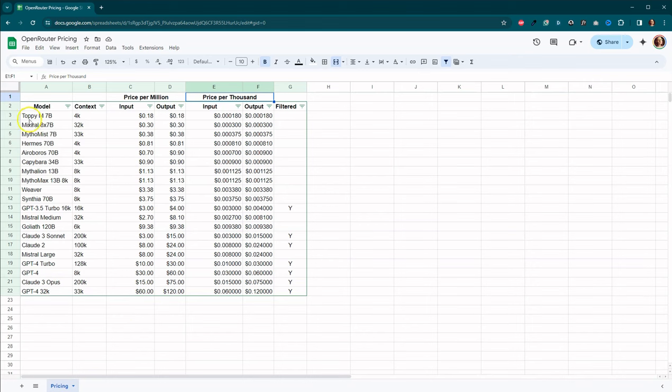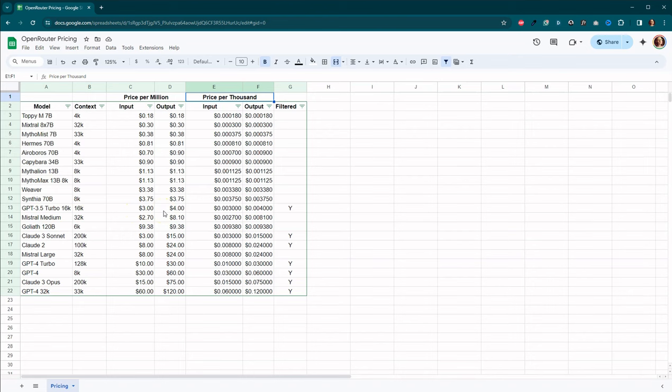So we've got some of the unfiltered LLMs up here. We've got our Turbo 16K for 3.5. So we're looking at $3 for input, $4 for output. My friend here, Mr. Medium, 32K, $2.70 per million and $8.10 output.